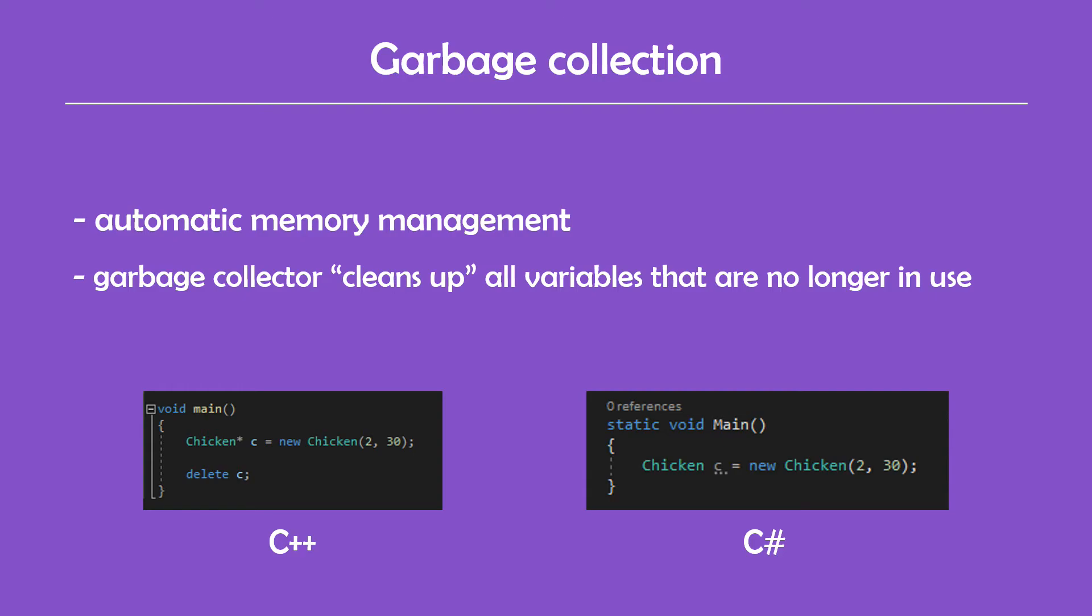Garbage collection sounds amazing and its advantages are obvious. I think that anyone who gets used to garbage collection has a very hard time getting back to manual memory management.